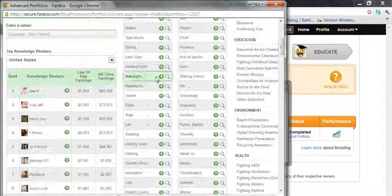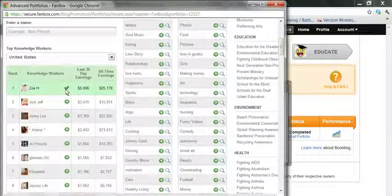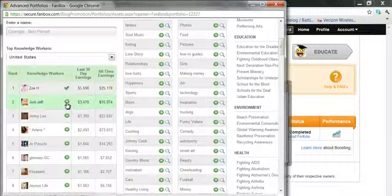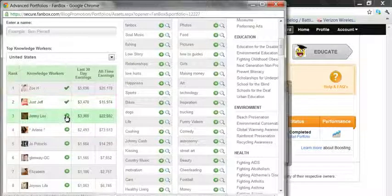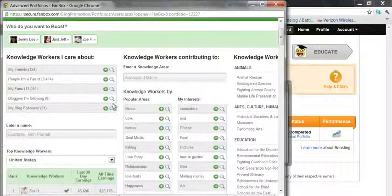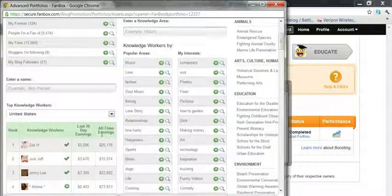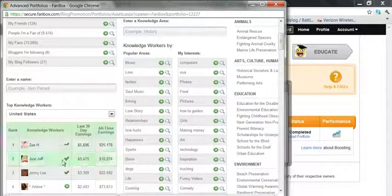Let's say I select Zoe, Jeff, and Jenny Lee, and select no knowledge areas. This means I am totally funding them and all their ads that they're doing.